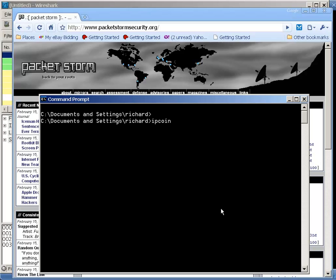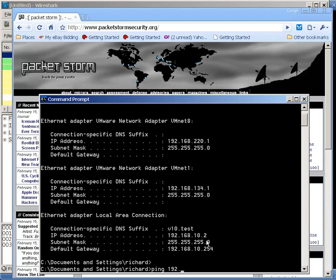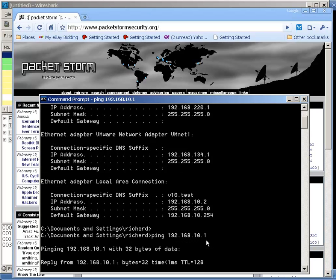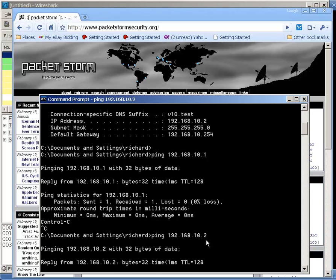IP config on this Windows machine shows me my IP address, 192.168.10.2. I can ping 192.168.10.1, which is another Windows machine.